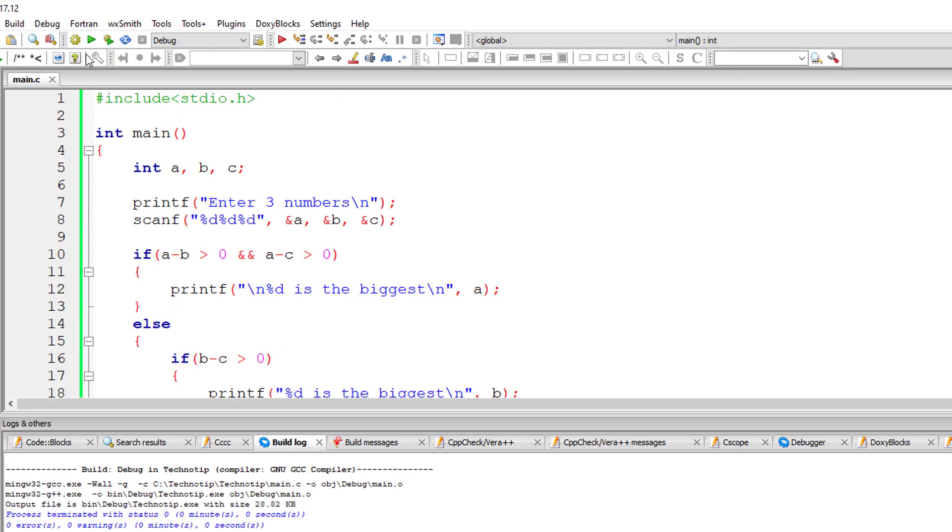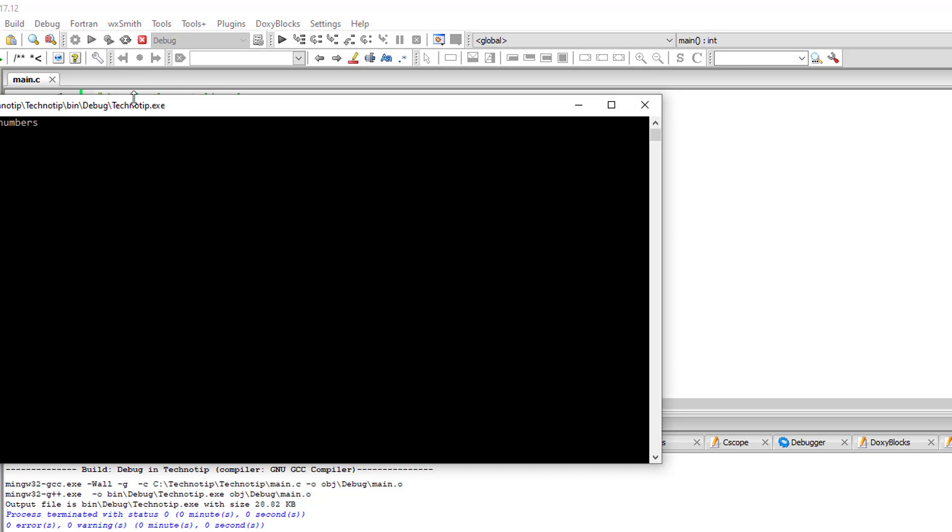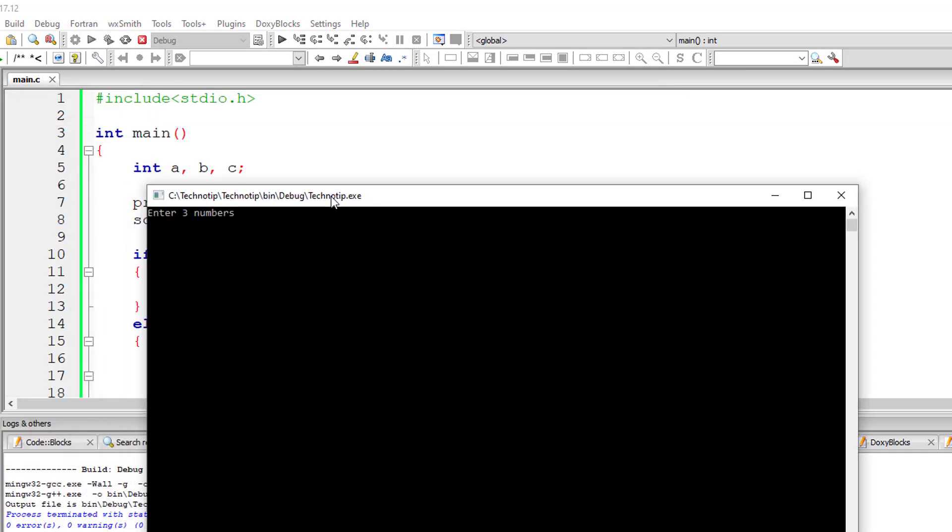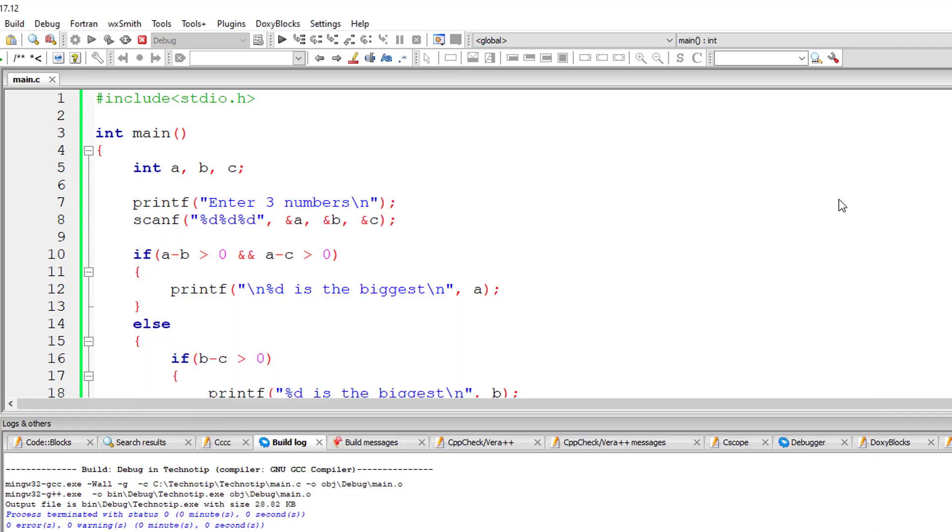Let me execute and show you the result. I'll give 1, 2 and 3. Now 3 is present in the third position. So 3 is biggest.